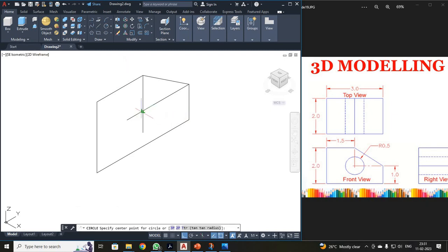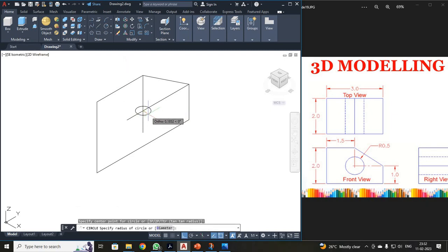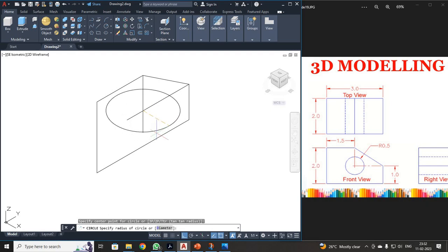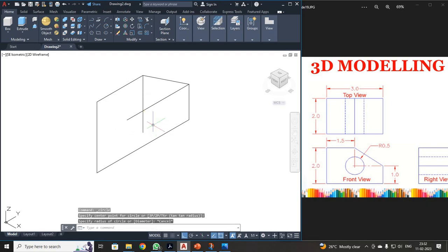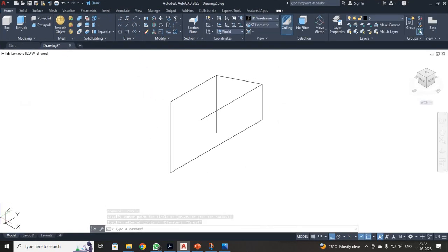If you click your circle and select this point, it will be only in this direction — we need it on another plane. But it has been on another plane. So what I have to do is I have to shift my plane. For that, see over here, I have to just select your front.